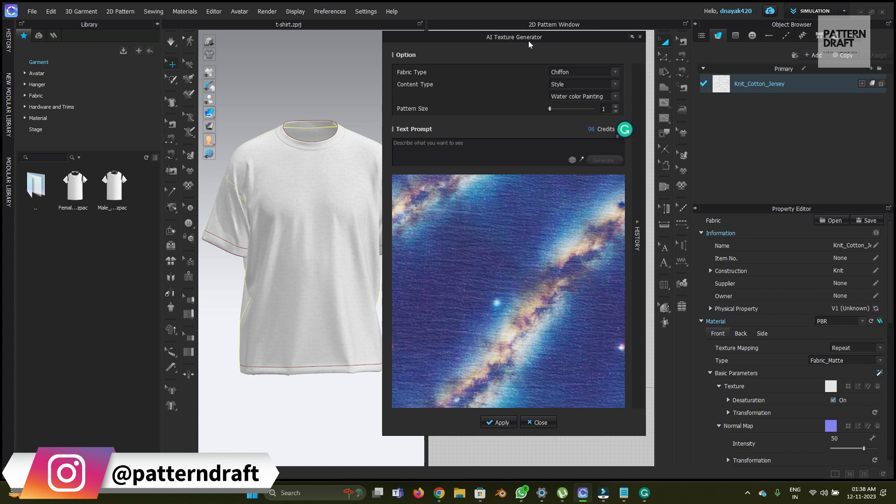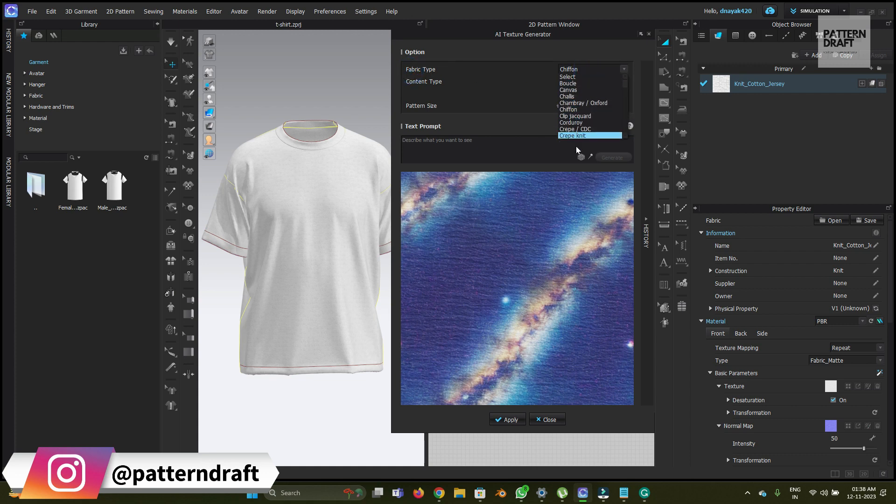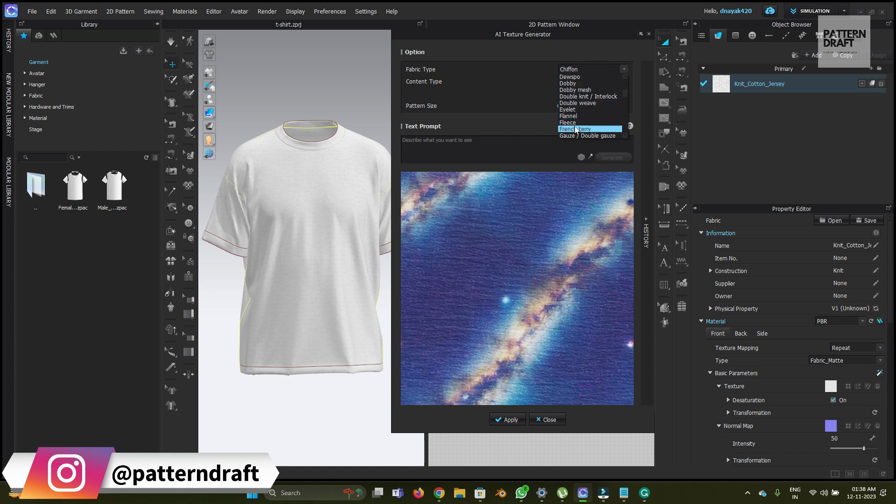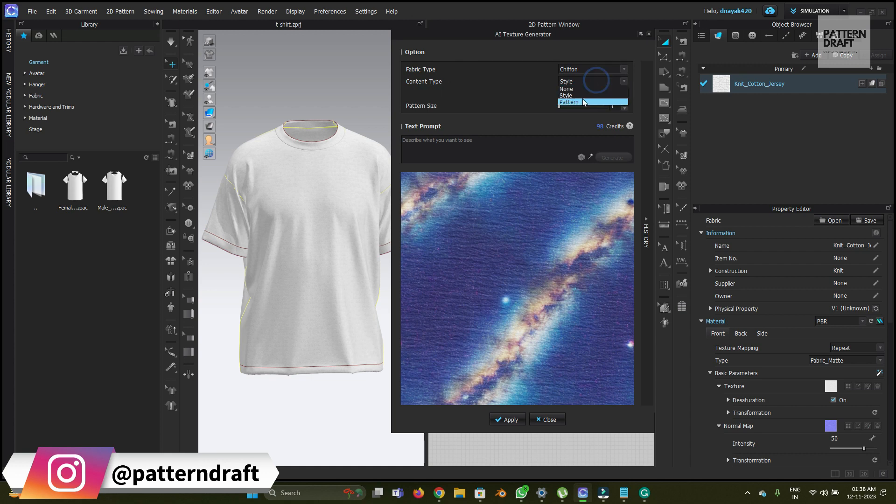The first option in the option tab is fabric type, where we can choose the type of fabric we'll use for creating textures. The second option is content type, so it's style or pattern. If you want to use the patterns and the style, you can choose from both.